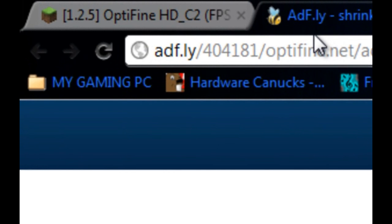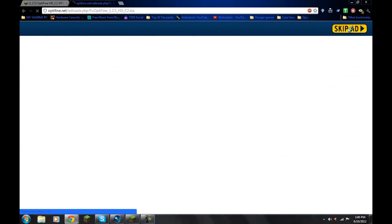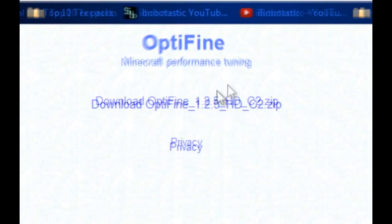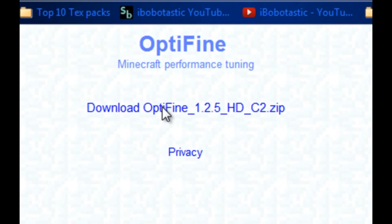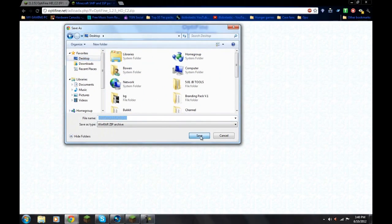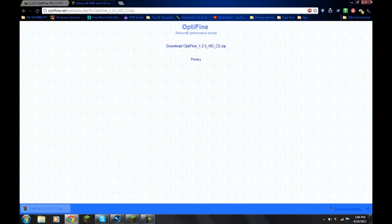and you come to this website called Ad.fy, I don't even know how to pronounce it, you're going to wait until it says Skip Ad, then you're going to skip the Ad, and you'll come to a website like this, you're just going to hit Download Optifine. And I'll save it to my desktop. And bam, it's downloaded.